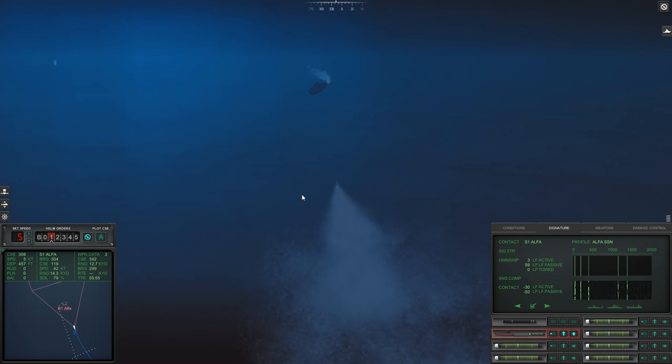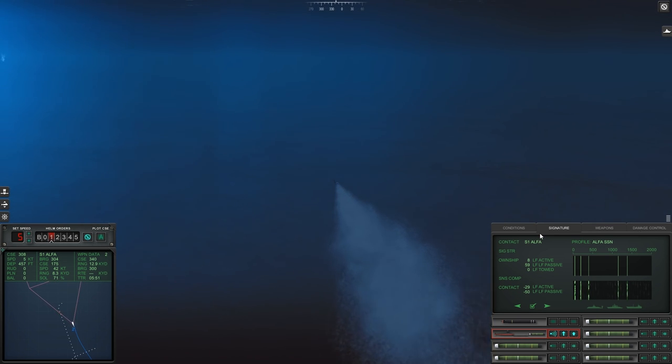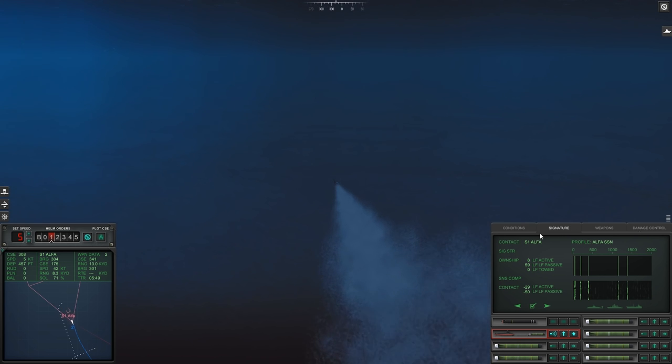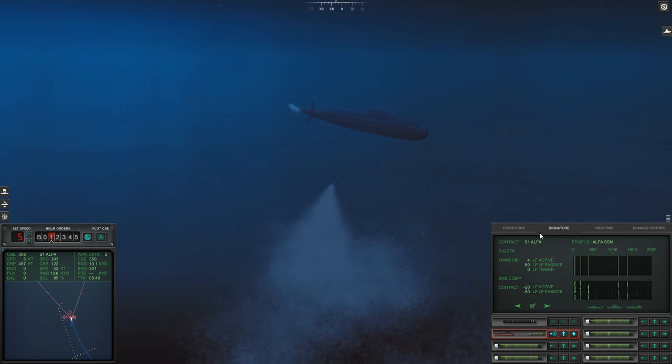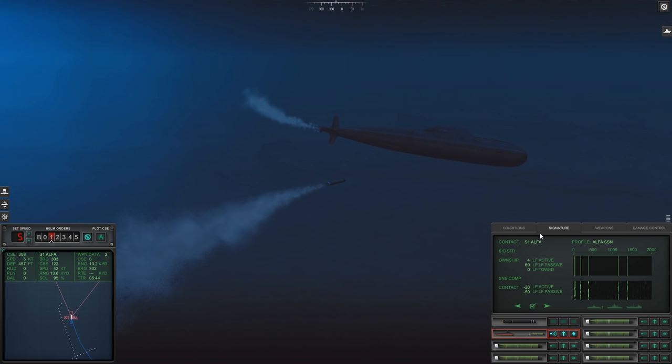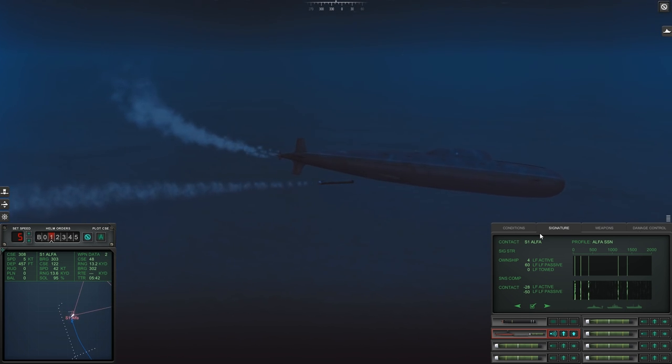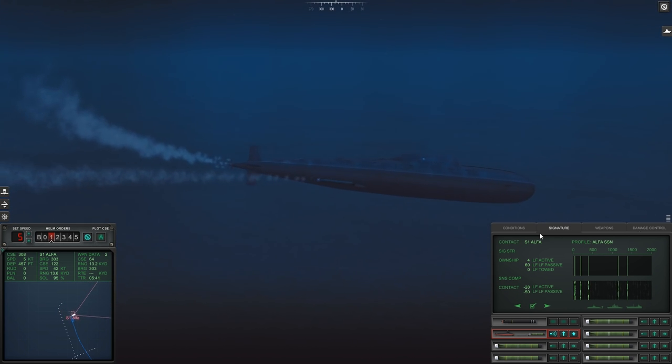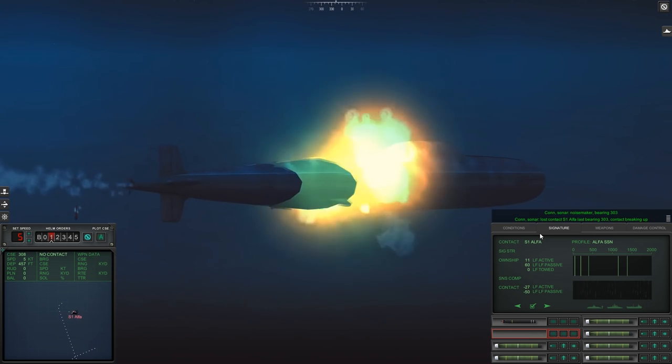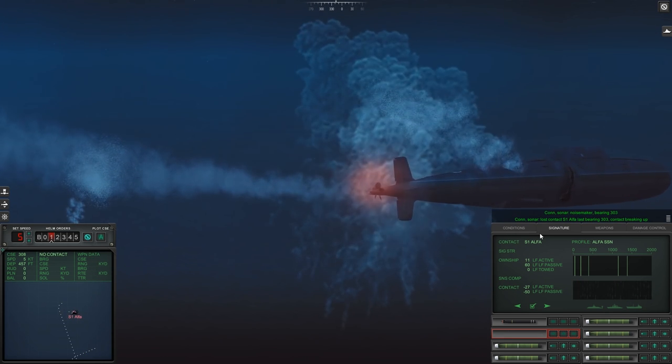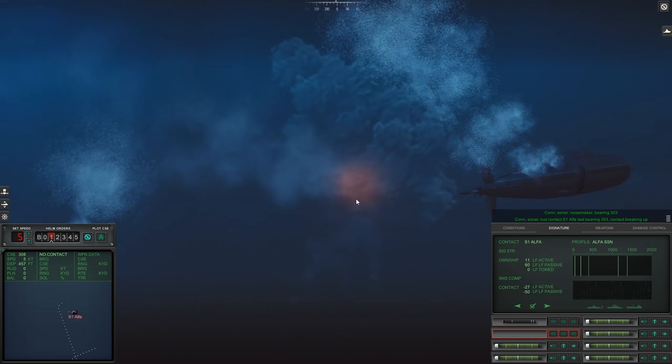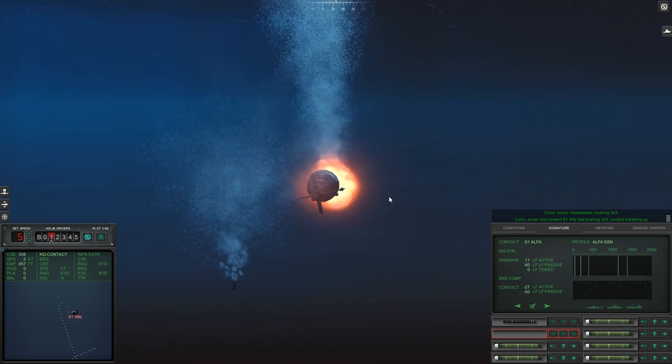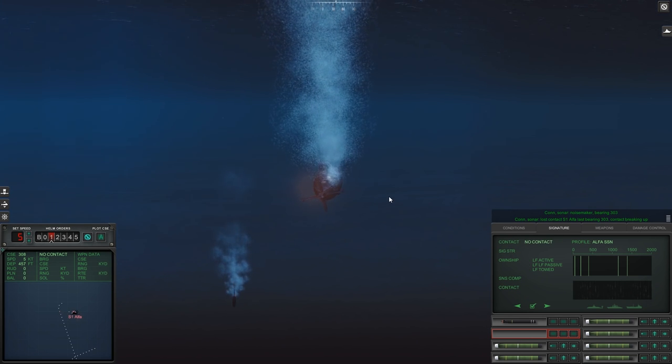He's still trying to out-turn it and we just lost him on passive sonar, so let's activate the active. And there he is. That was a pretty good move, I'm pretty impressed with that, but not today I'm afraid. Alpha down.